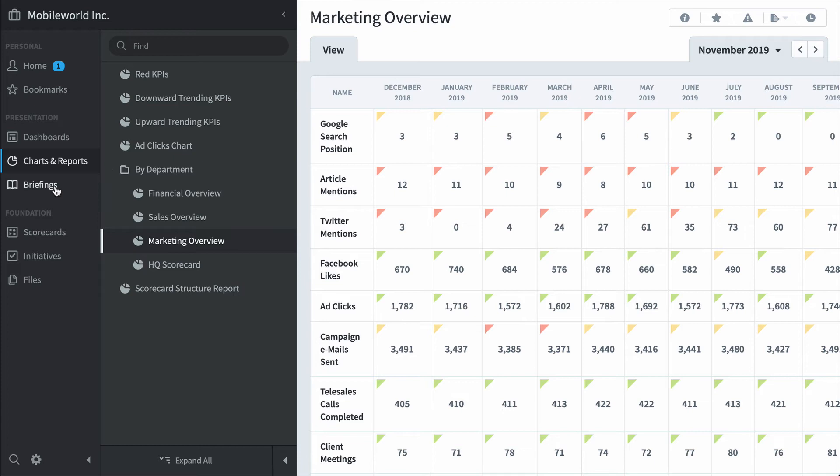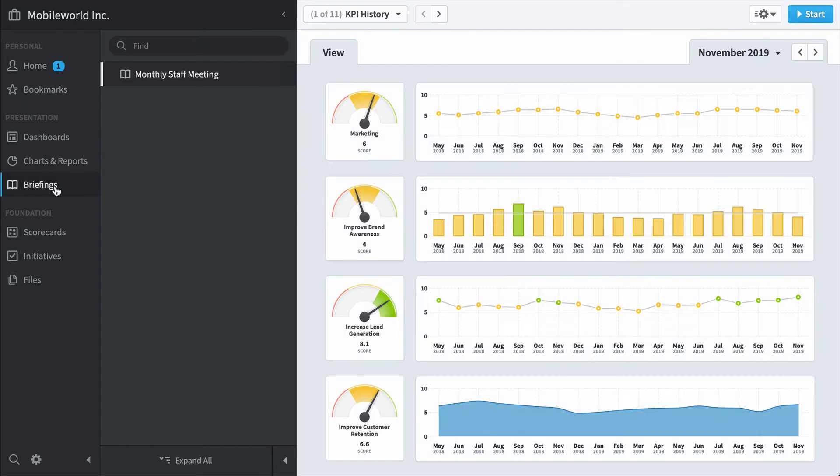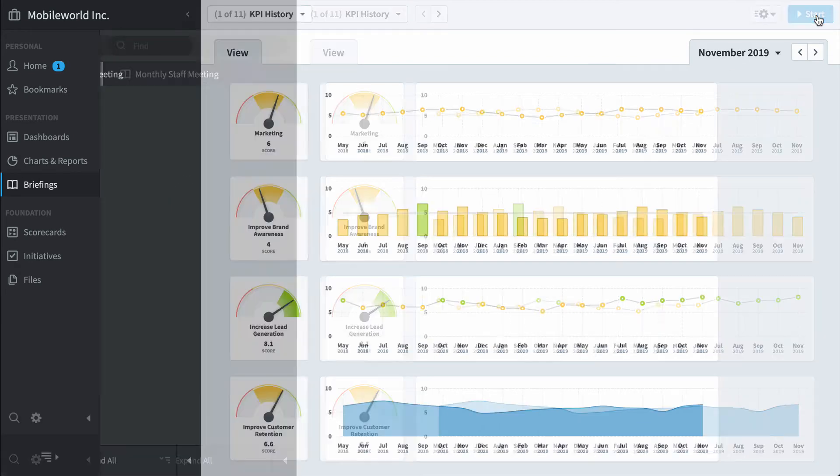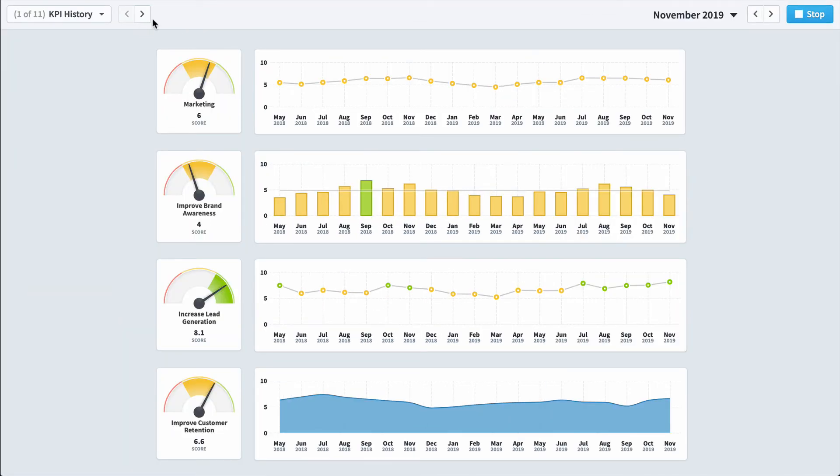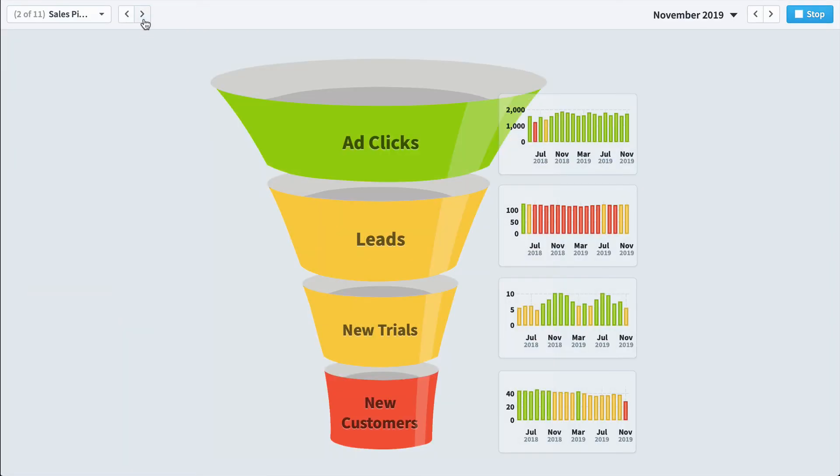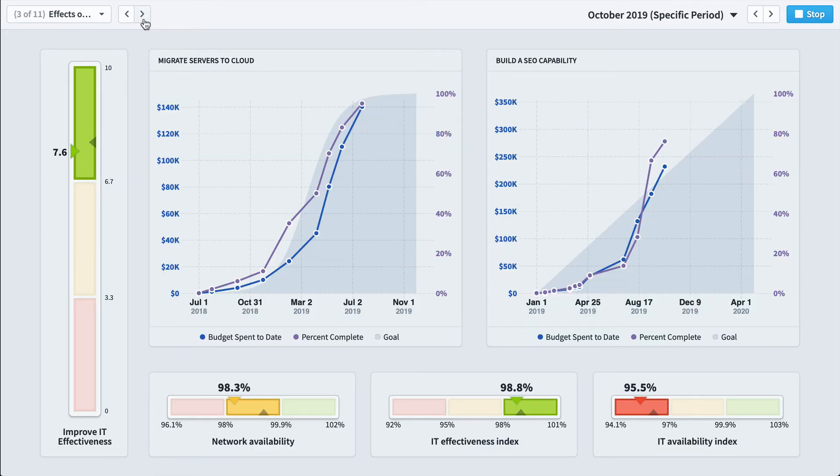And finally is the briefing section. Once you've put together all of your dashboards and reports, you can assemble them in a single briefing and you can click through and lead meetings this way. The software is fully interactive, and so if you want to click on anything to drill down...